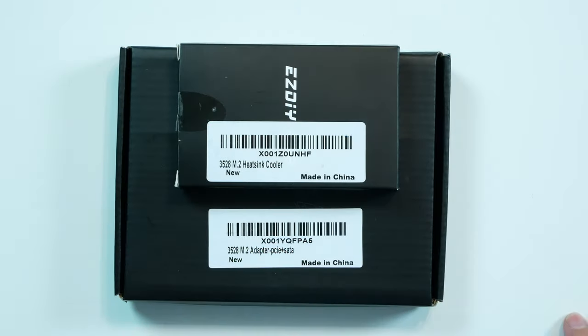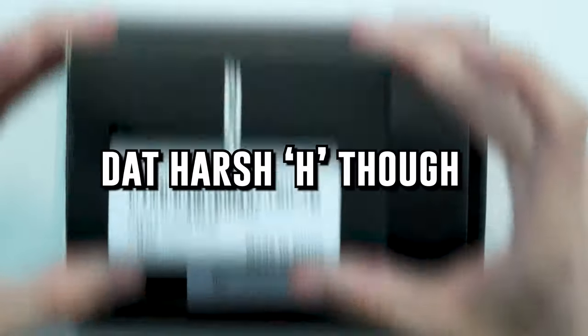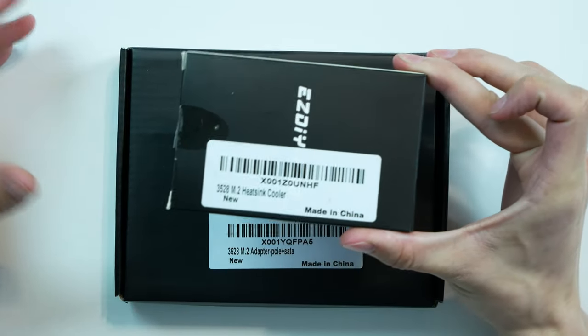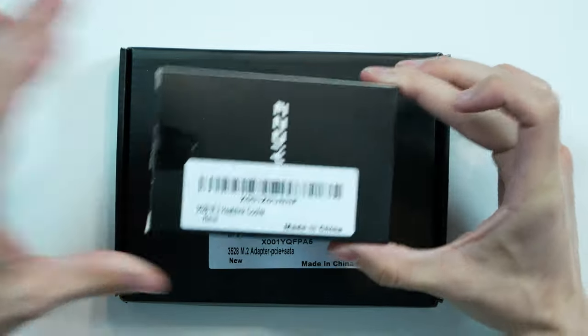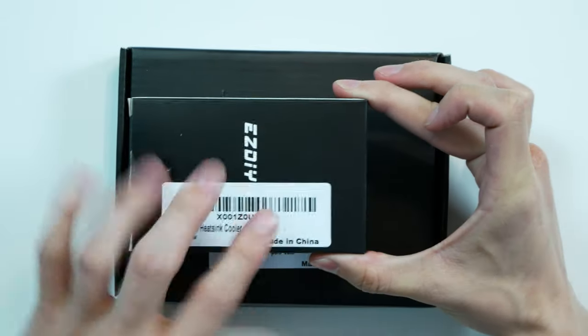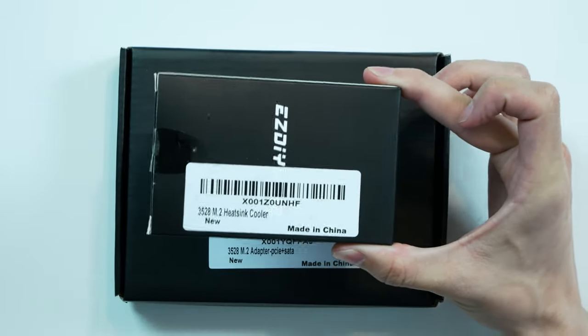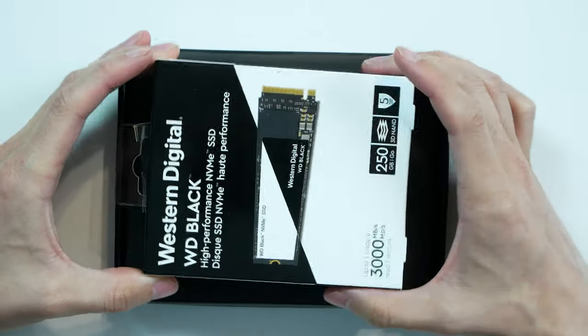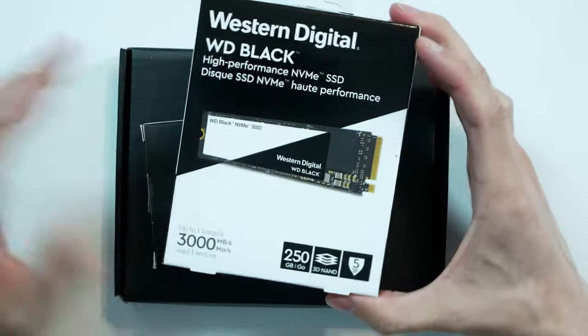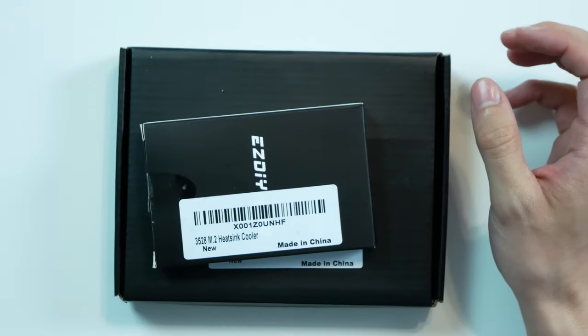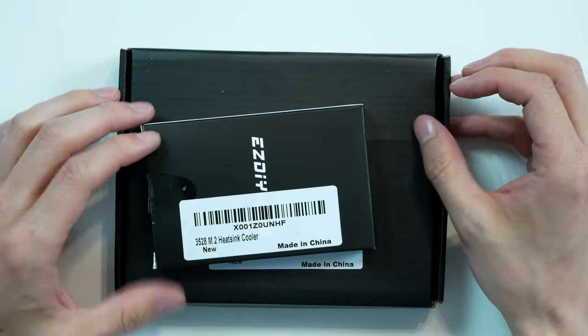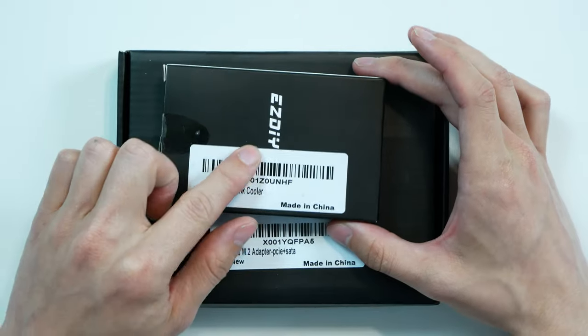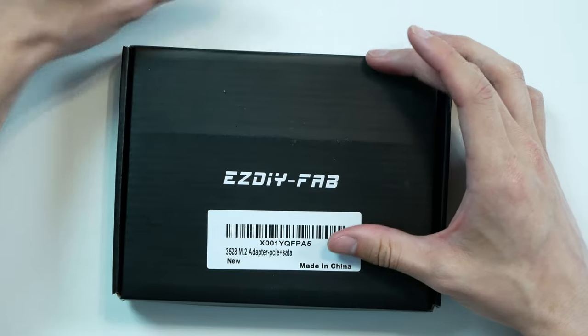So the two products they sent me was an M.2 heatsink that has addressable RGB on it. I'm very excited to try this. I actually bought another M.2 SSD which is right here, a Western Digital Black which is just a 250GB model just to use as a scratch disk for my computer but we'll be taking off the sticker on that and placing this on top.